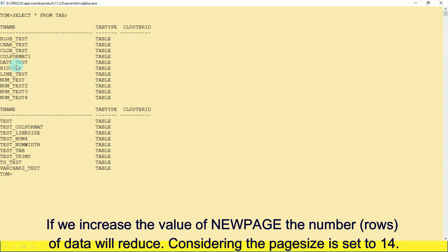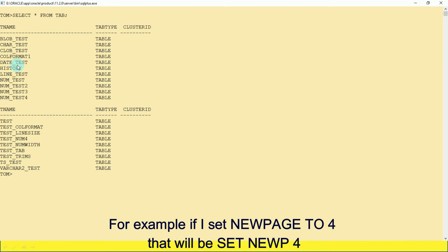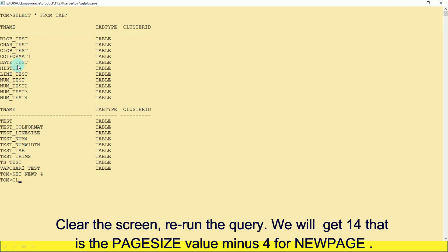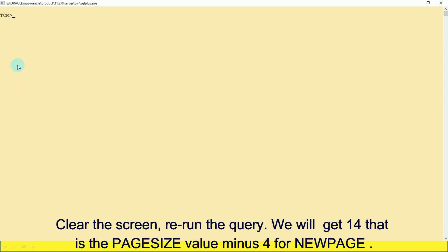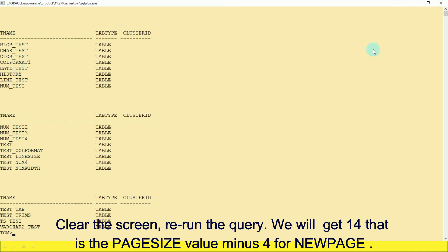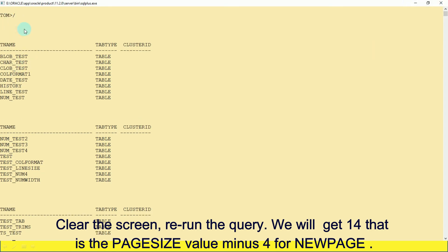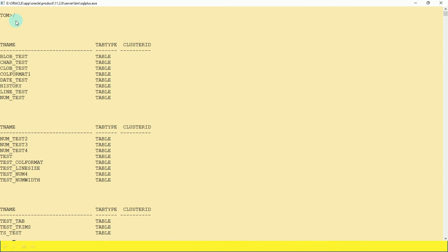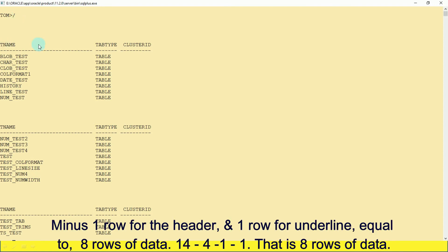So in a page with default values, 14 rows for page size includes one row for new page, one row for the header, one row for the underline, and 11 rows of data. If we increase the value of new page, the number of data rows will reduce. For example, if I set NEWPAGE to 4 — that is SET NEWP 4 — then clear the screen and rerun the query, you get 14 (the page size) minus 4 for new page, minus 1 for header, minus 1 for underline, equal to 8 rows of data.